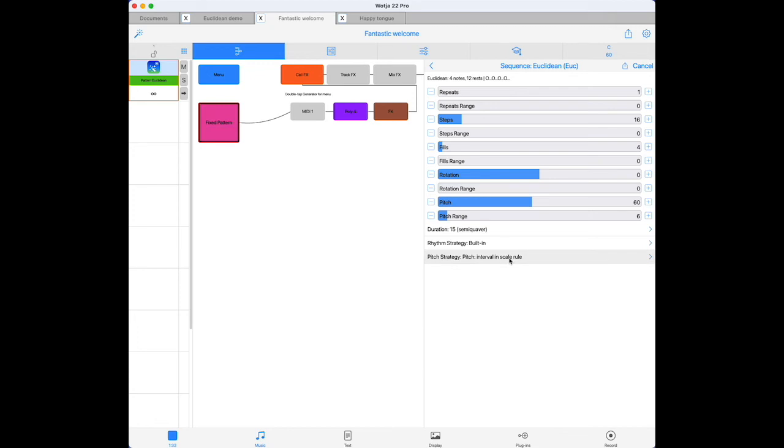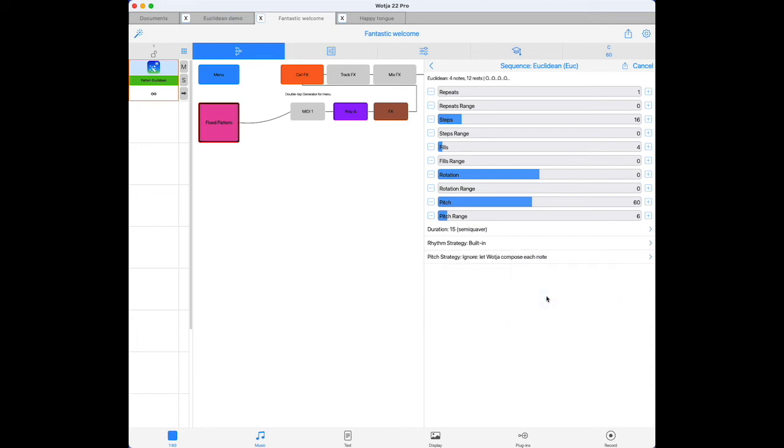And finally, there is the option to let the generator compose the notes in the usual way. This is useful because you no longer have to set a range of values, that's determined by the generator's pitch range setting. And it also means that harmony and next note rules are observed, so your sequence is more likely to work harmonically with lines from other generators.